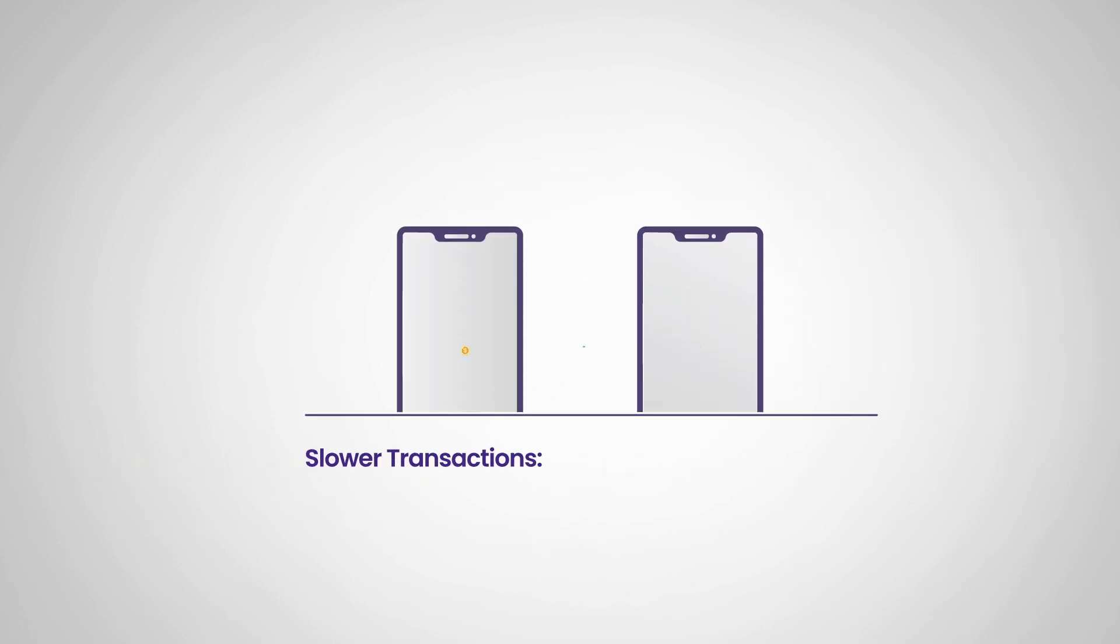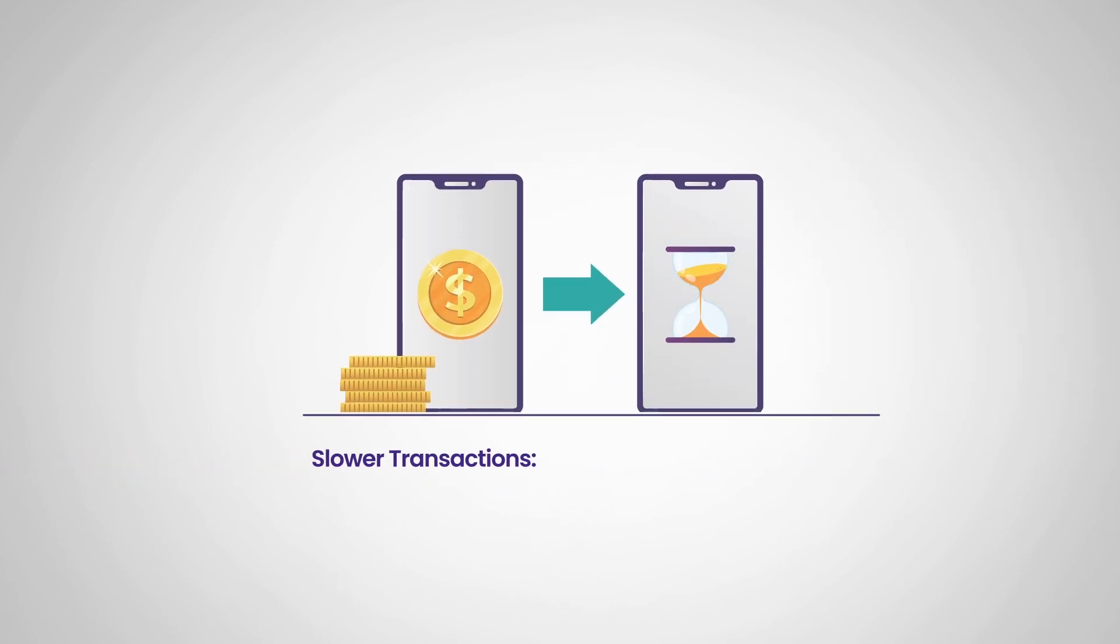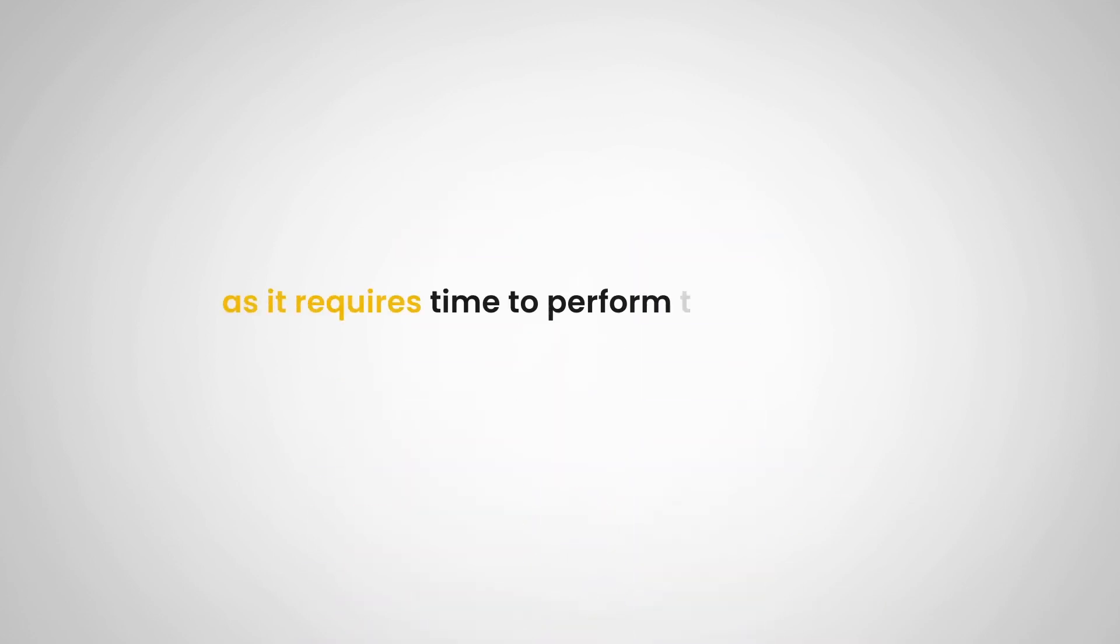Next up is slower transactions. Proof of work can lead to slower transaction times as it requires time to perform the necessary computational work.